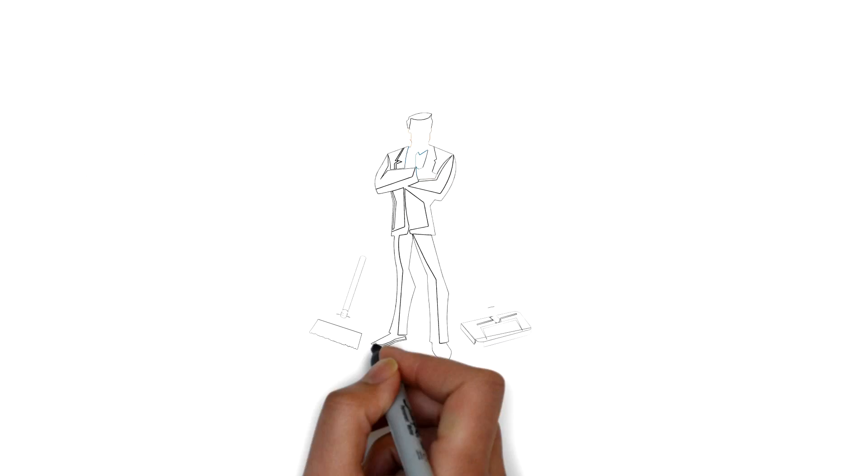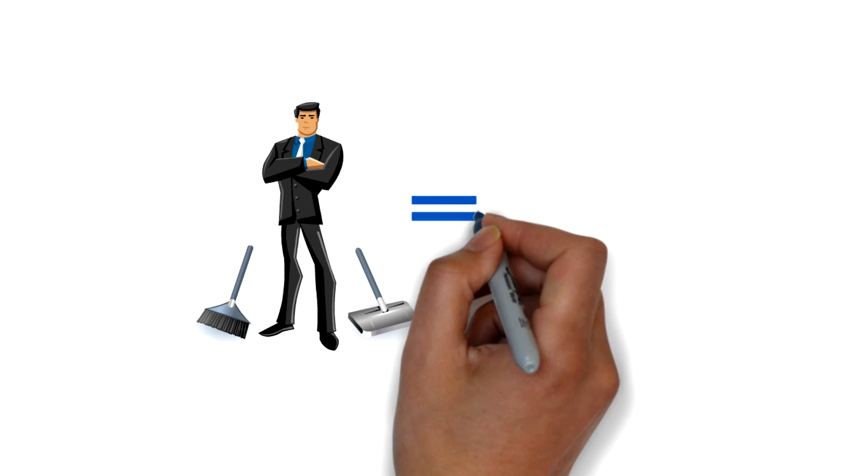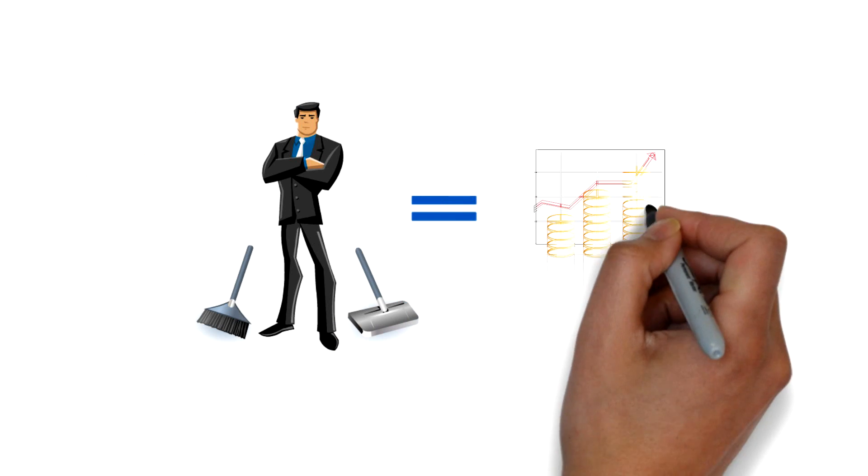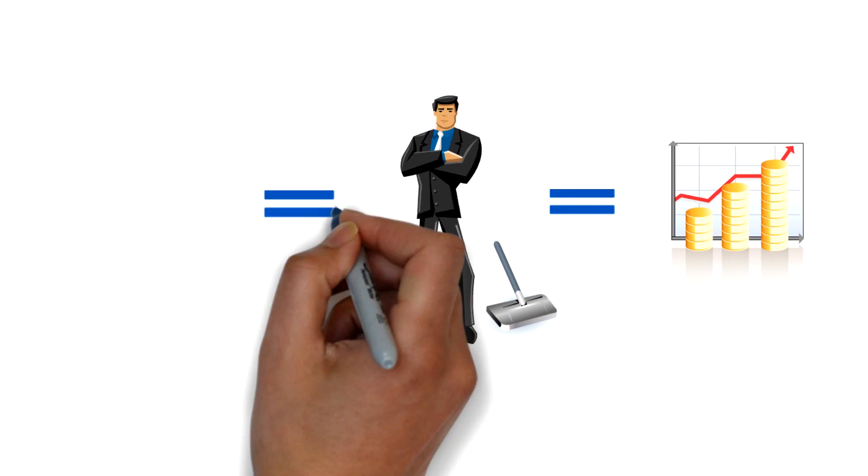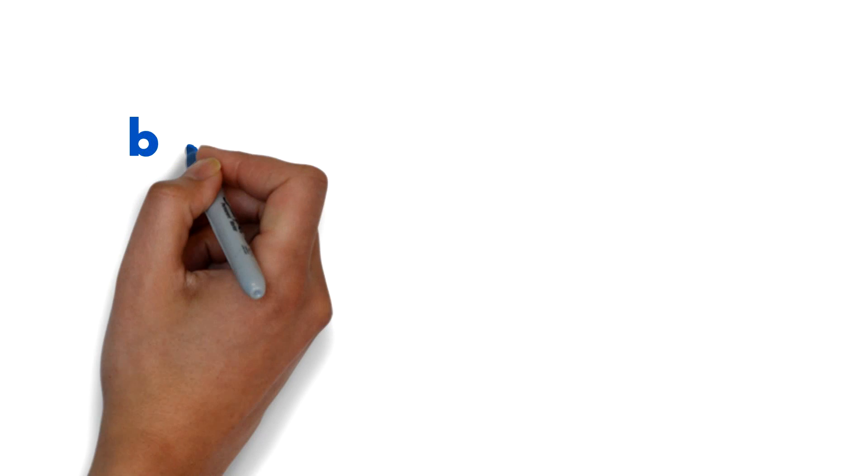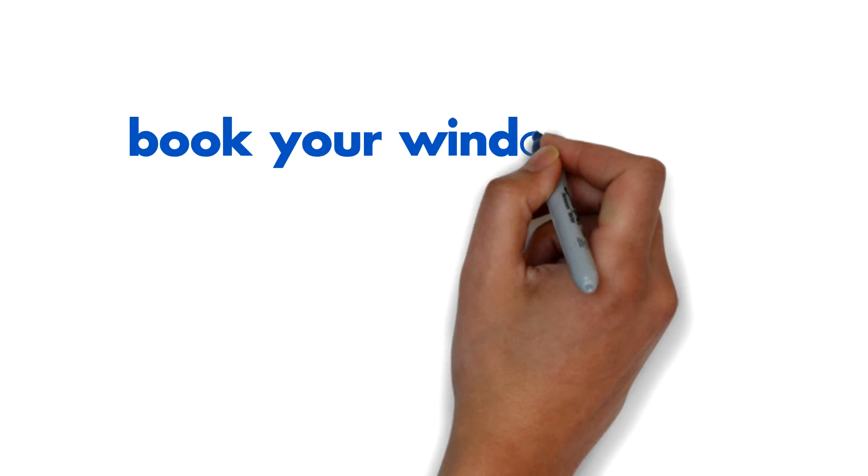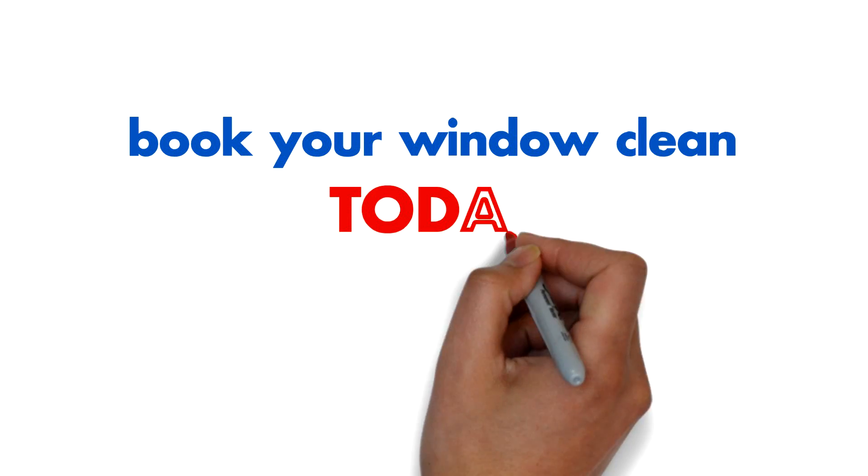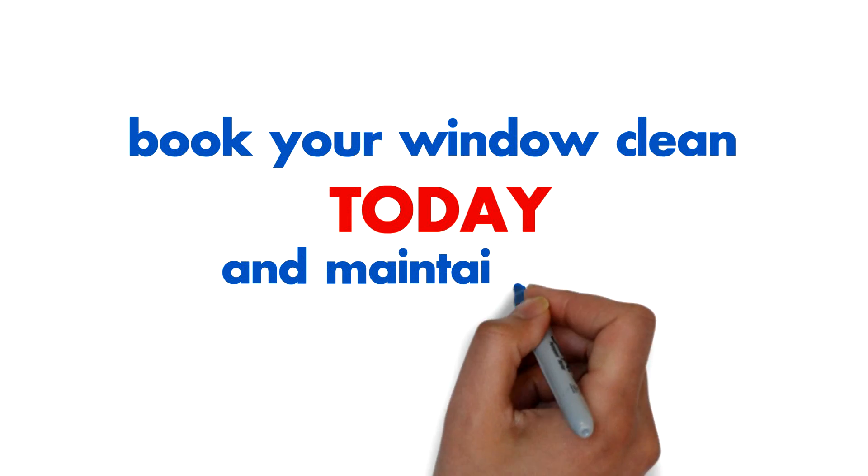Bottom line? Having your windows professionally cleaned is an investment, not an expense. So book your window clean today and maintain your investment.